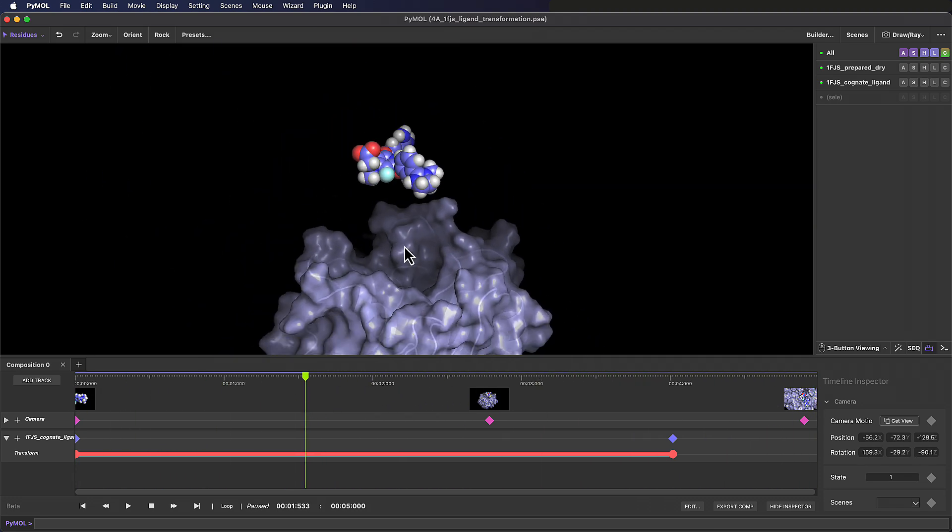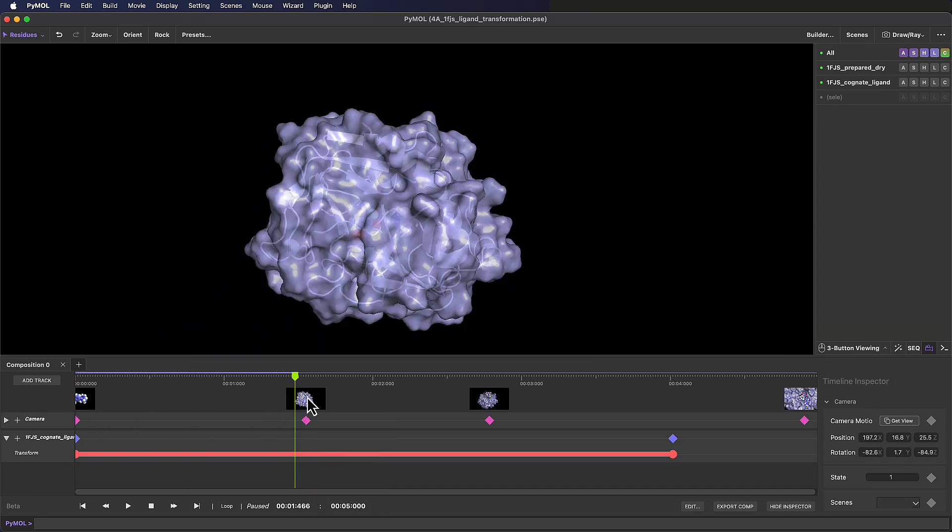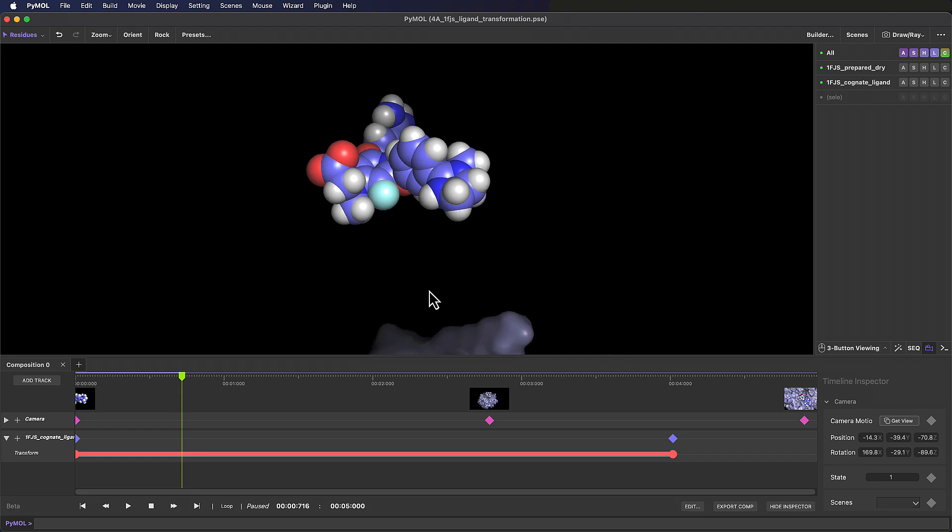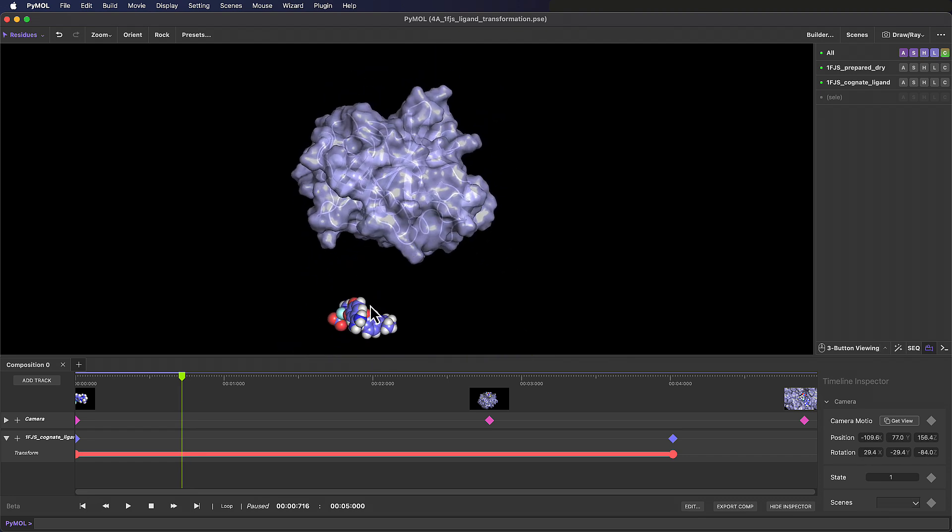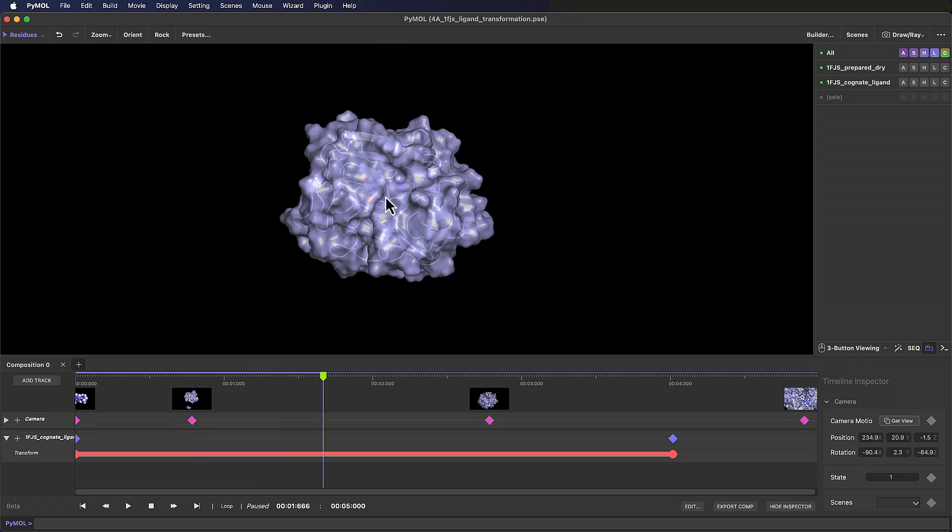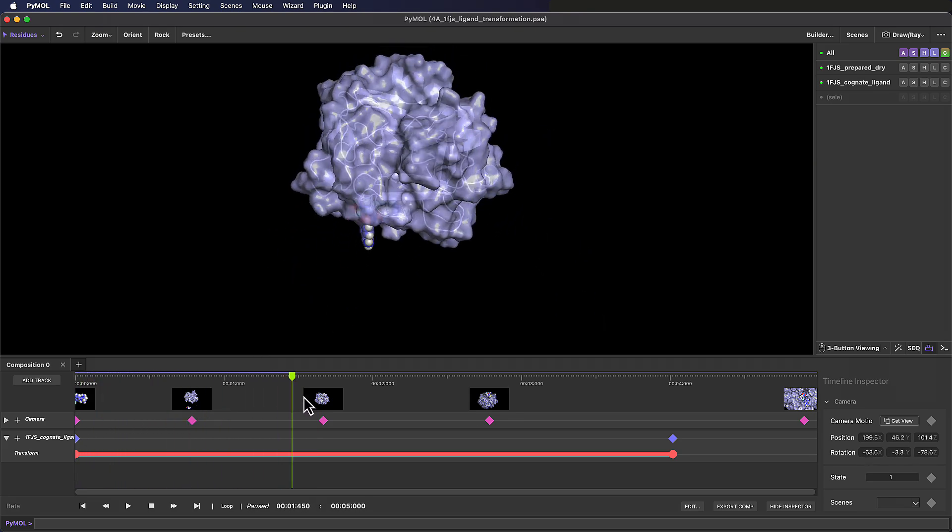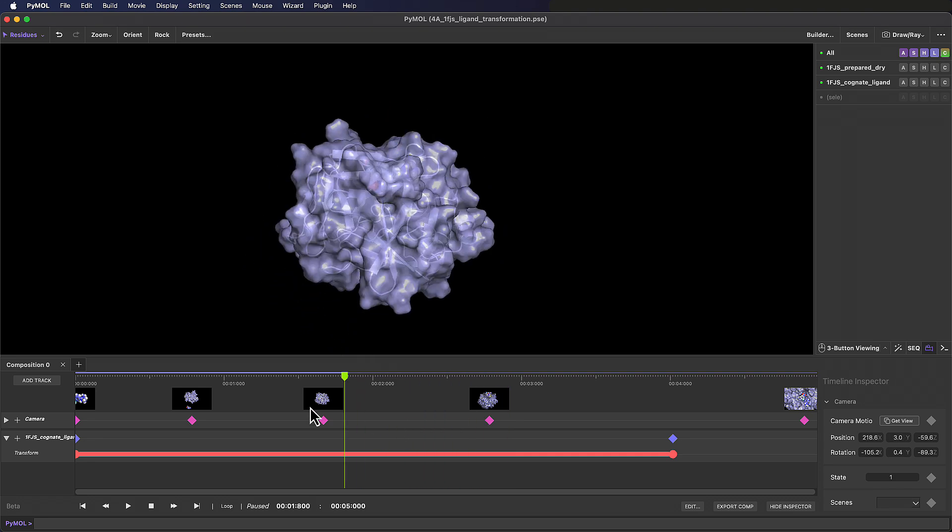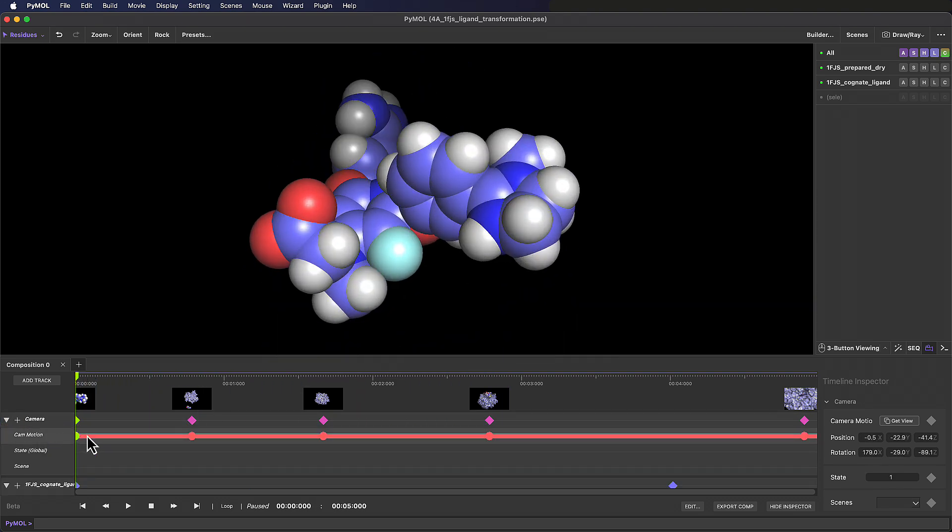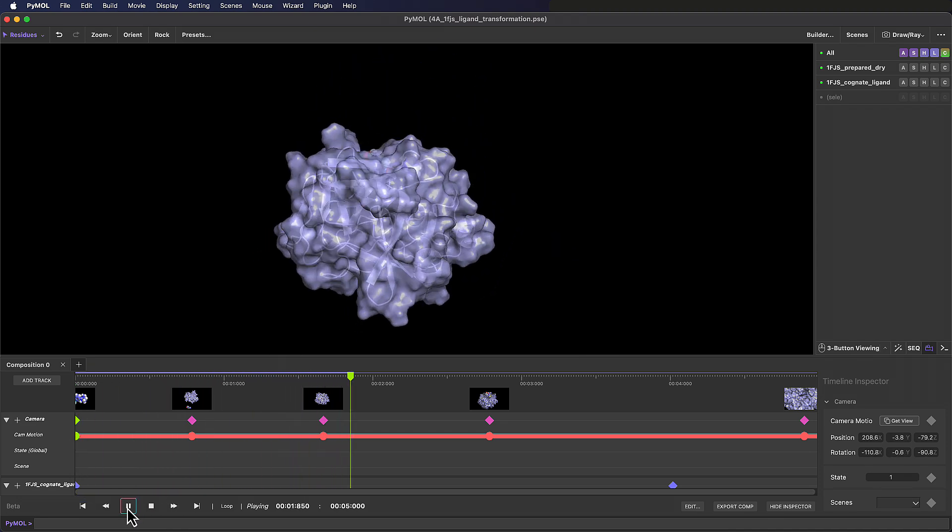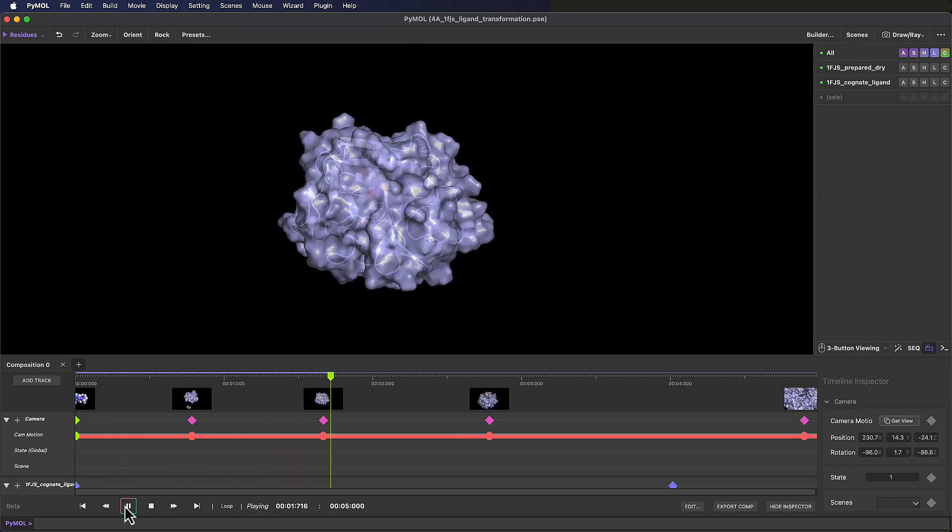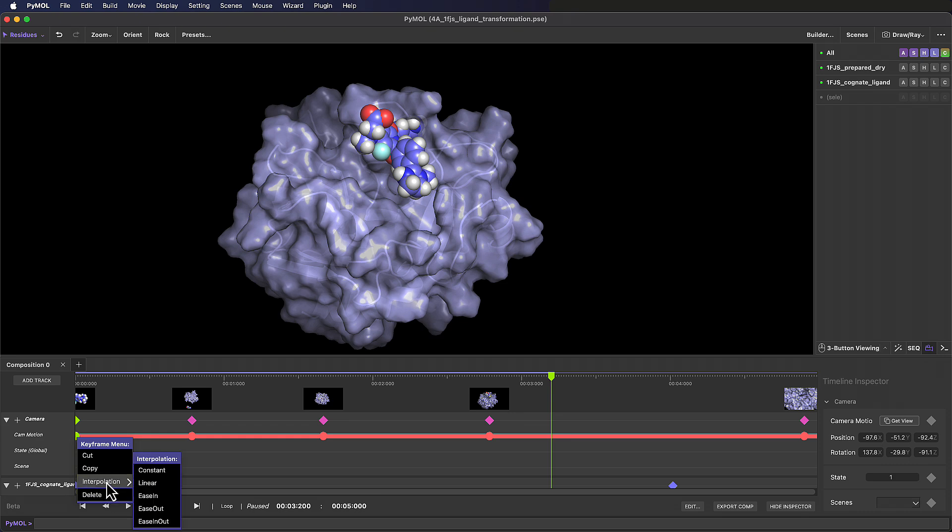And now we can get really creative here. We can follow objects with the camera, we can have the camera carve through objects, anything you like. We can also edit the interpolation type here, which is the way that the camera motion transitions between keyframes. Just like with scenes, the default here is a linear interpolation, and we can do things like ease in or ease out so the camera motion speeds up or slows down. Or we can keep the view constant until the playhead hits the next keyframe.